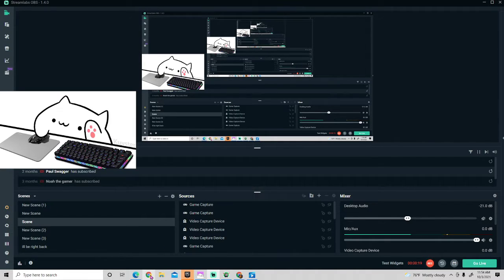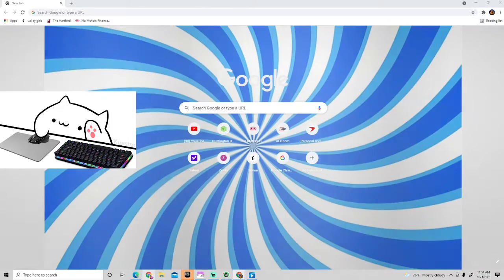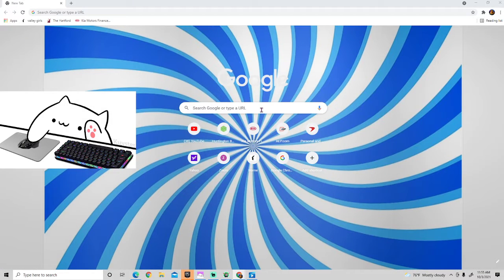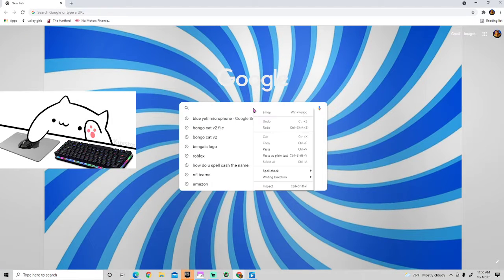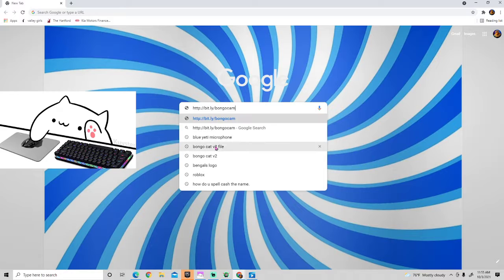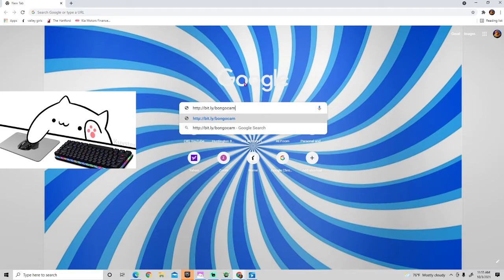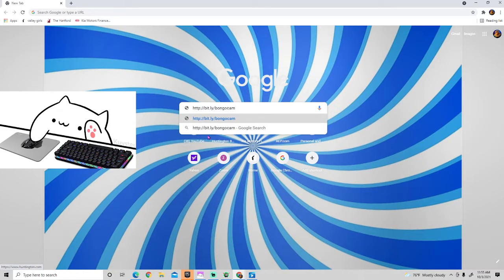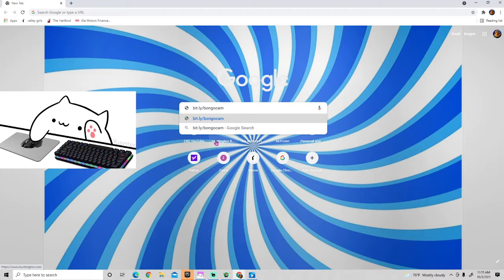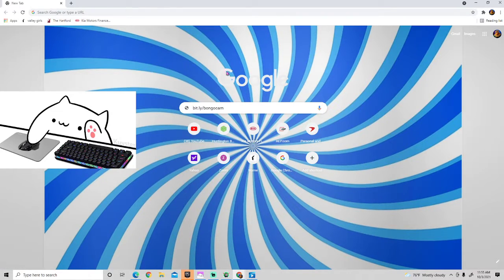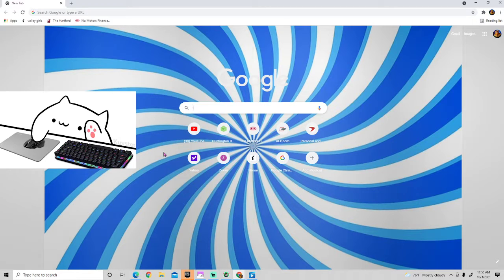The first thing you want to do is go to Google Chrome or whatever browser. You can just type in this part, click enter, and you'll have the link downloaded.